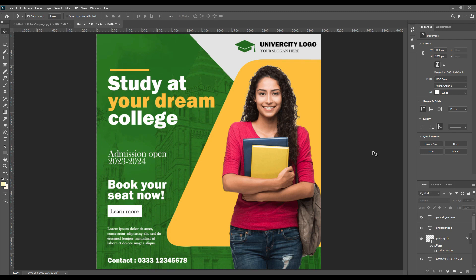Now here you go, it's ready and you are done with the college admission social media poster. Now you can just drop your comments down below, if you like it hit the like button, and you can join our Patreon family to download all the PSD files of the mockups that we have done so far. That's it for today, thank you for watching.